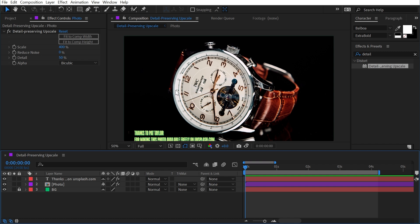It is artificial, but it has lots of little calculations going on in the background that are going to give you a better result in most cases than just scaling it up with the transform controls. But that's detail preserving upscale in a nutshell.